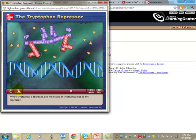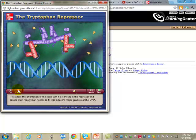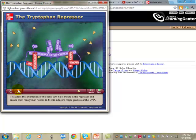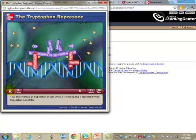The tryptophan repressor is a helix-turn-helix regulatory protein. When tryptophan is absent, the repressor is in an inactive conformation and cannot bind DNA. When tryptophan is abundant, two molecules of tryptophan bind to the repressor, altering the orientation of the helix-turn-helix motifs so that their recognition helices fit into adjacent major grooves of the DNA, repressing transcription.